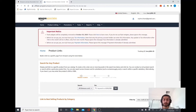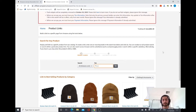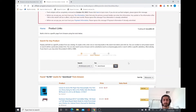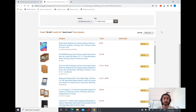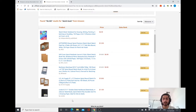Once you click on Product Linking it will take you to the Product Links page. There you can find a search bar where you can search for your products. I'm going to search for a sketchbook — type 'sketchbook' and hit enter.